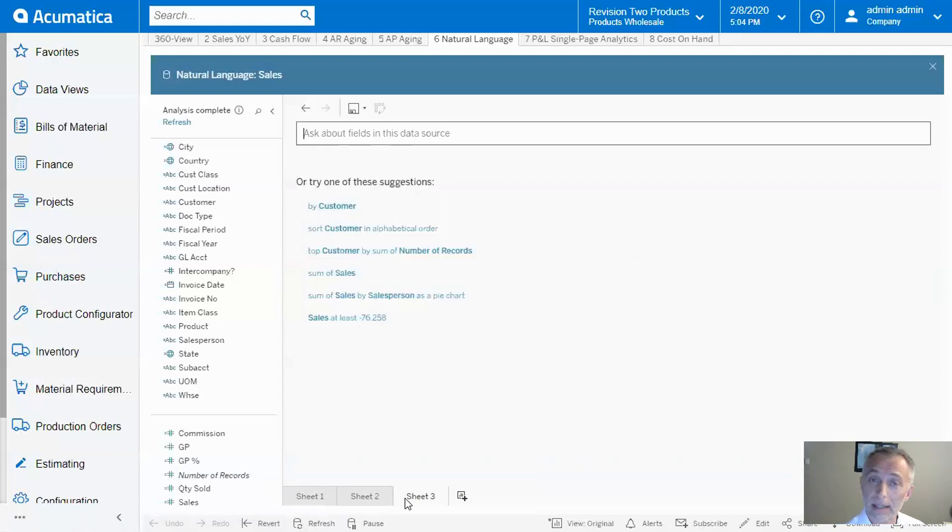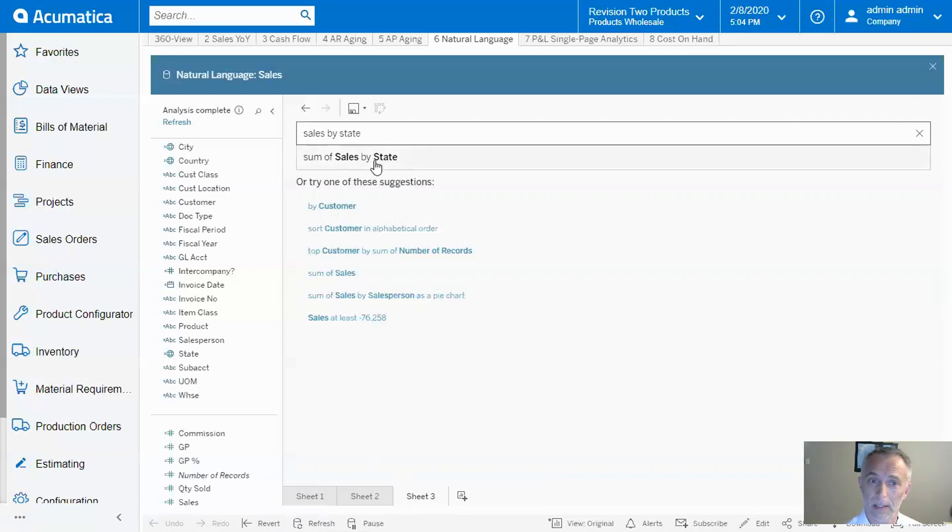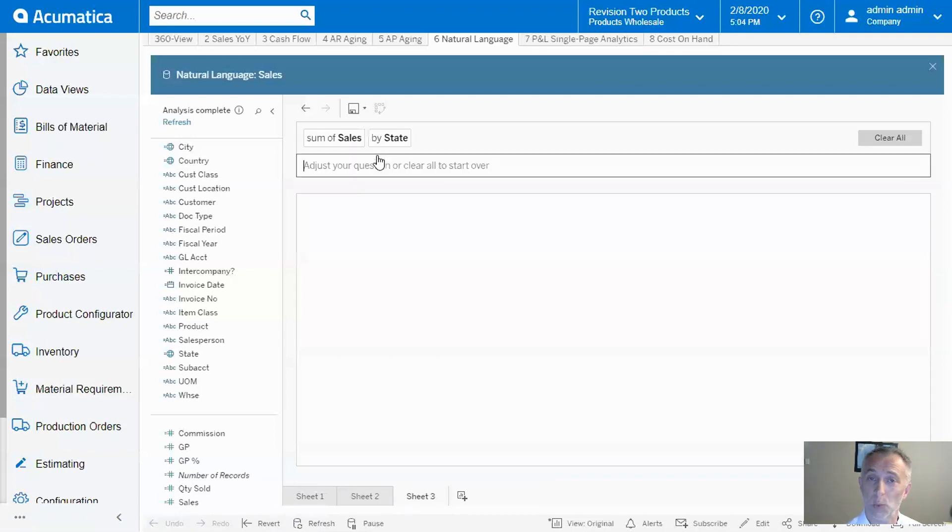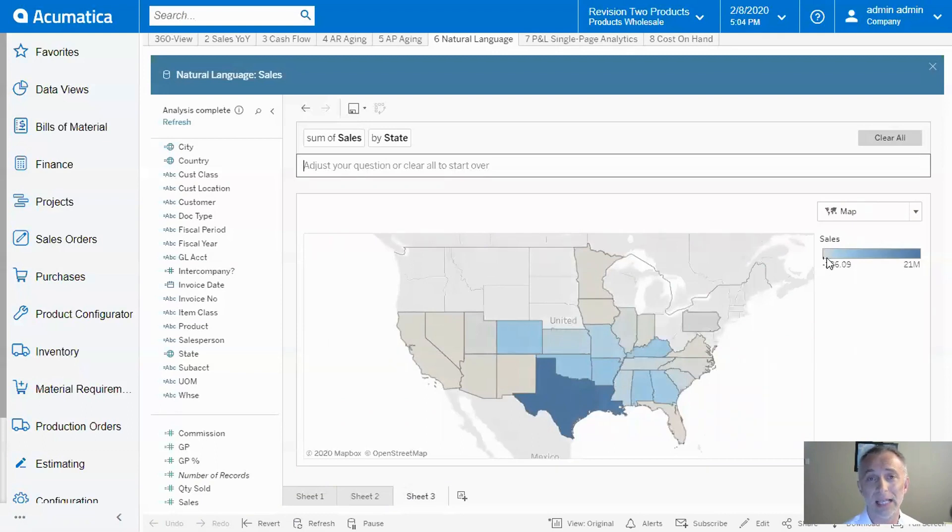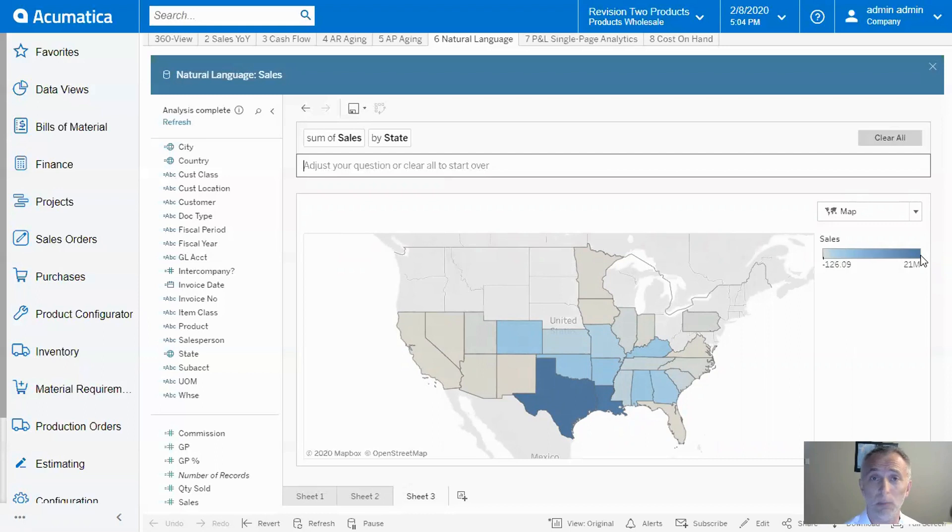In this example, I'll see sales by state. And guess what I'm going to get? A beautiful map where sales are represented by this color legend. Very insightful.